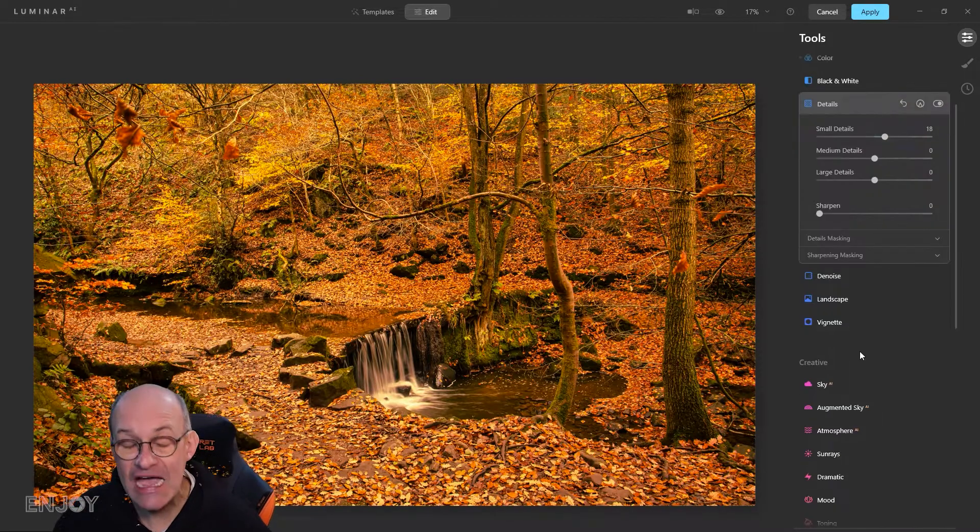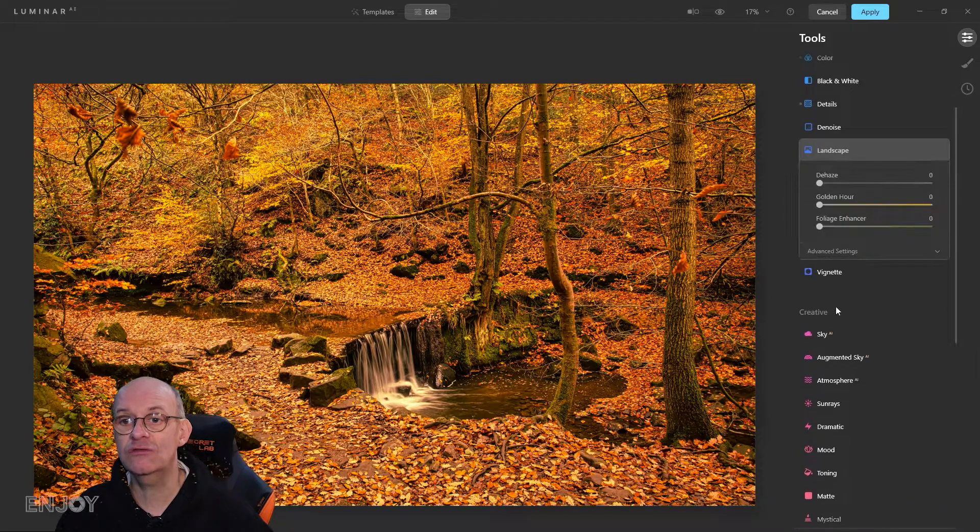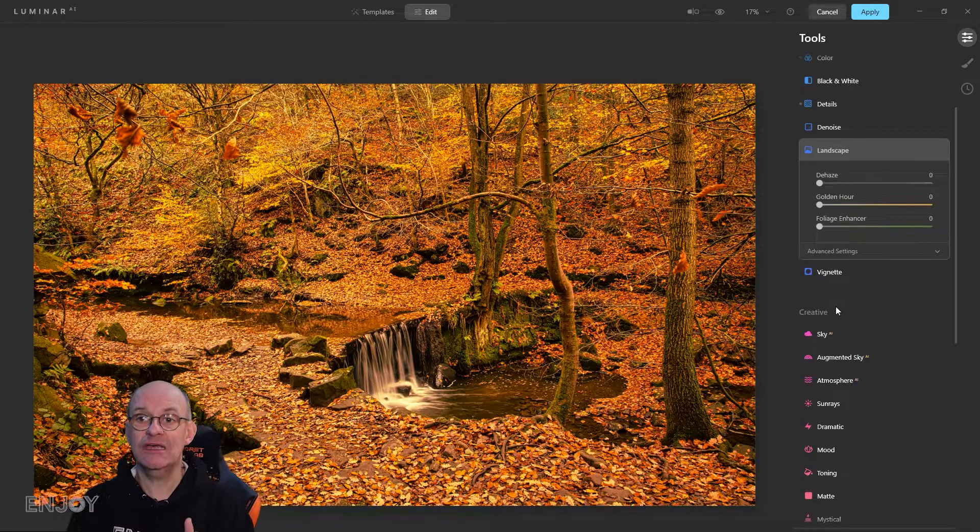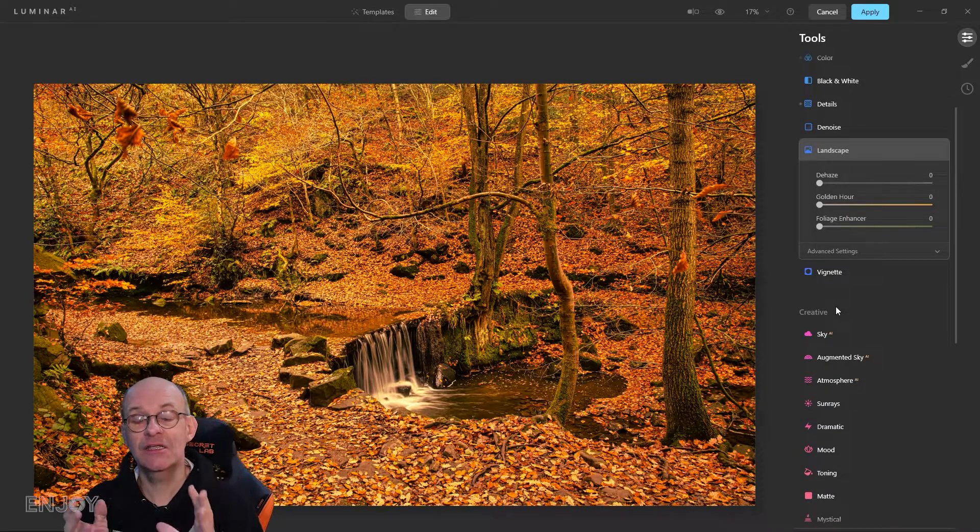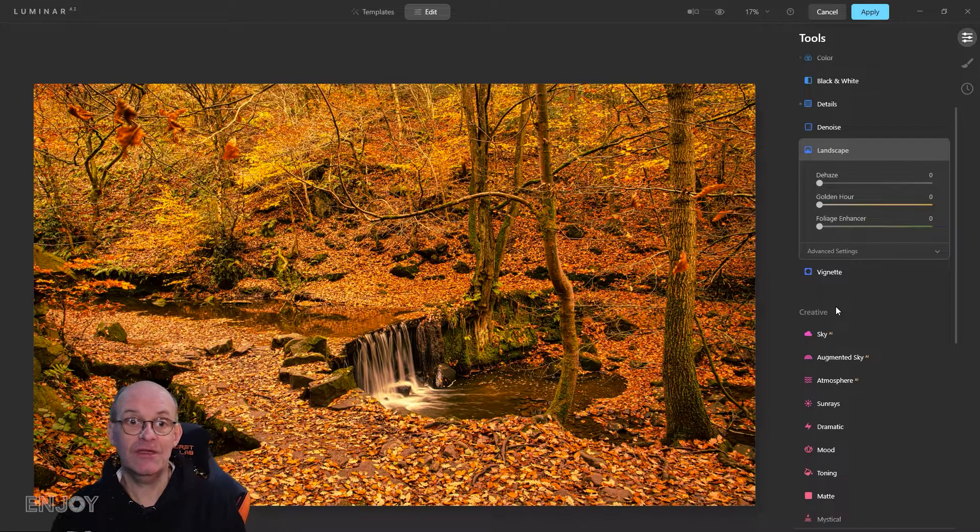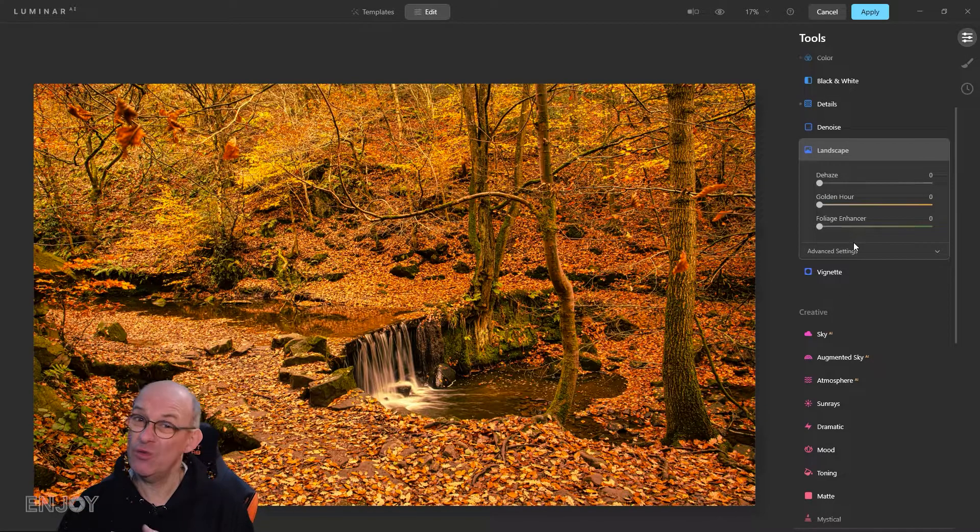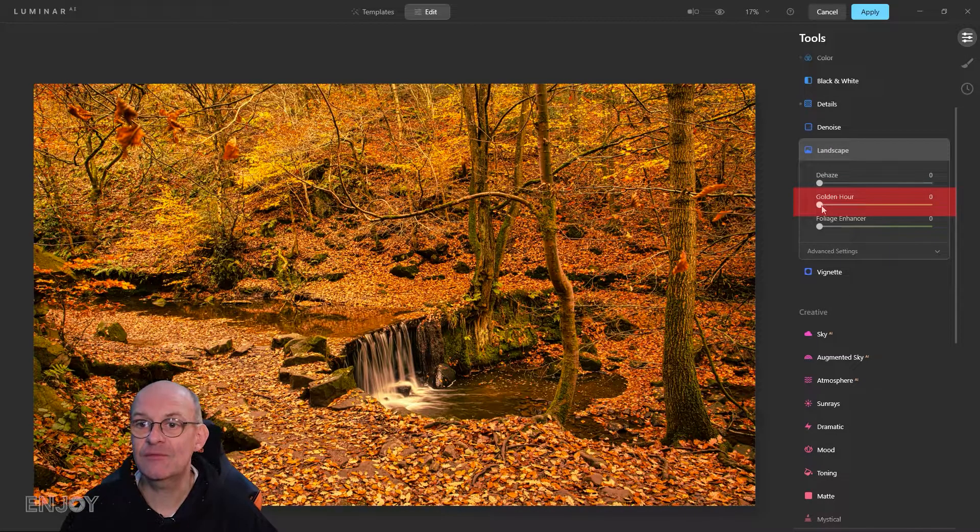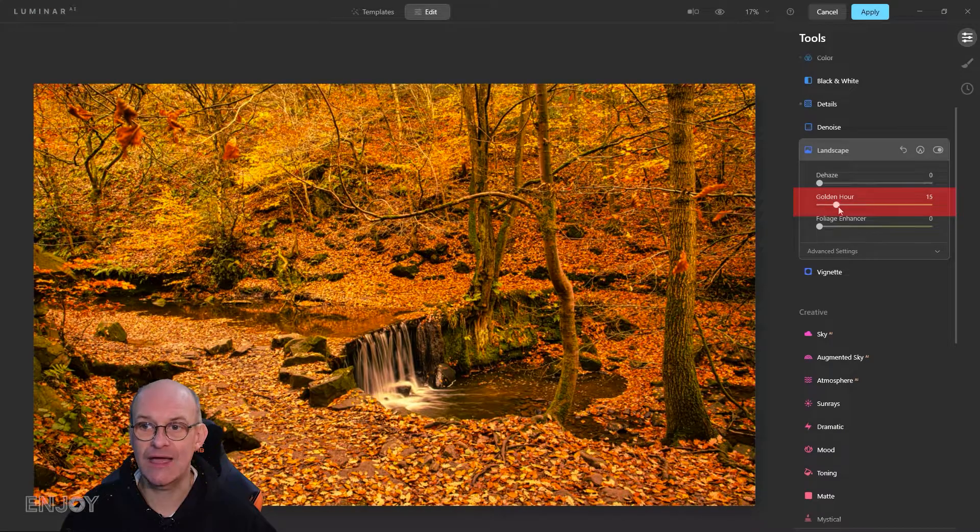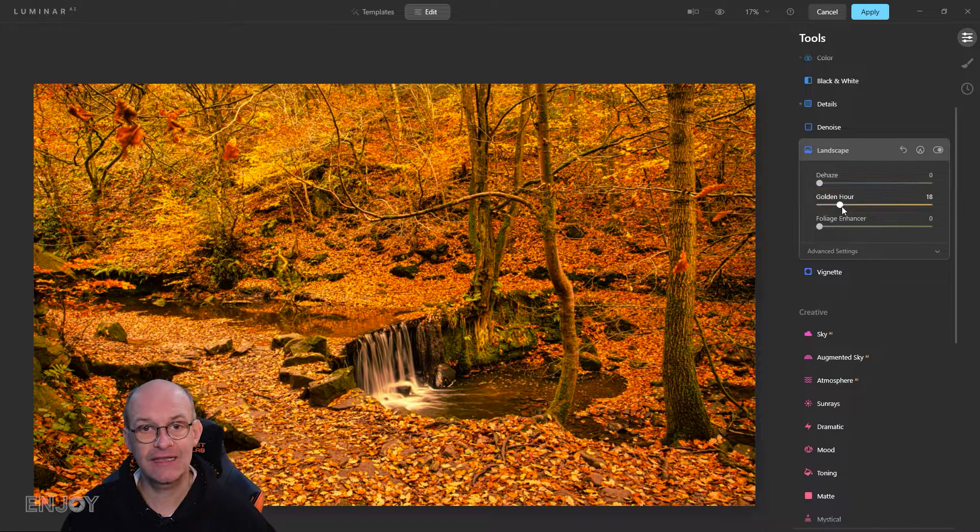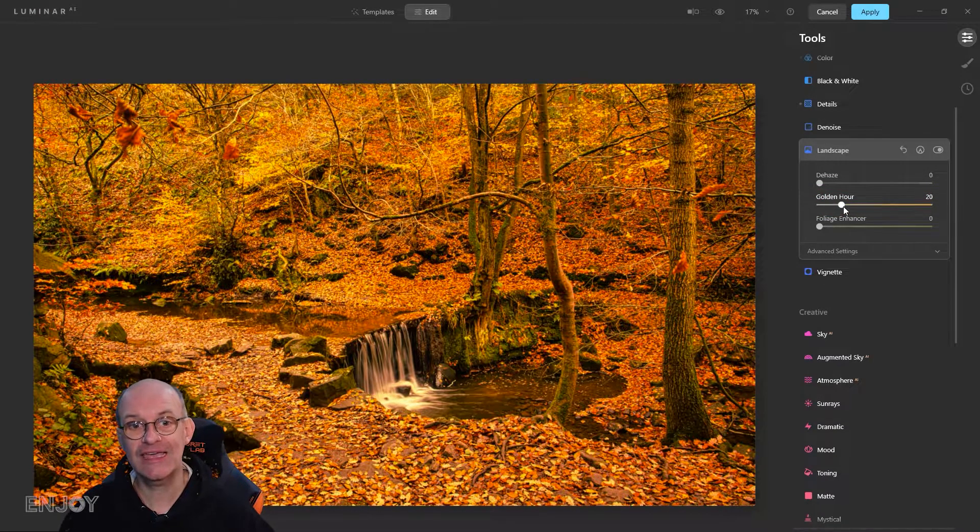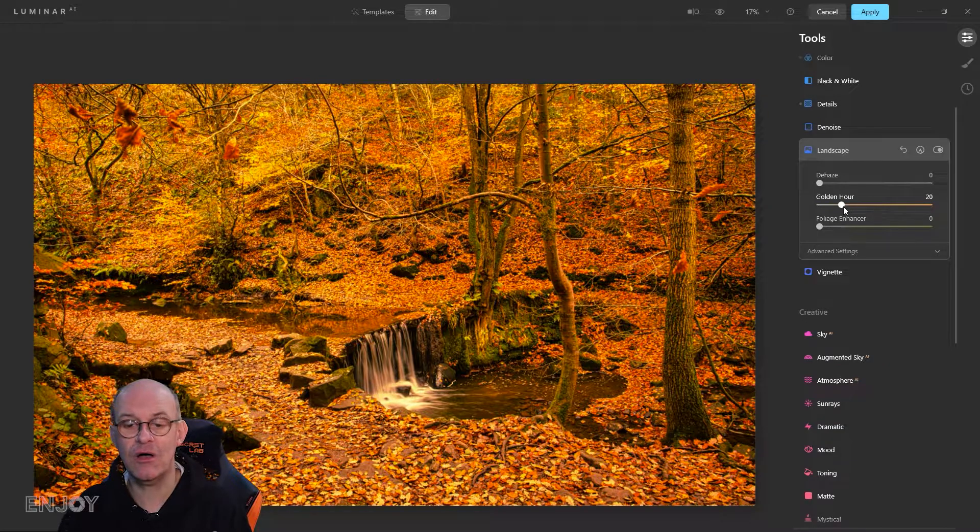The final thing I need to do is go to the landscape tab. I'm going to lift up the golden hour part of the slider because that again really makes those colors pop.